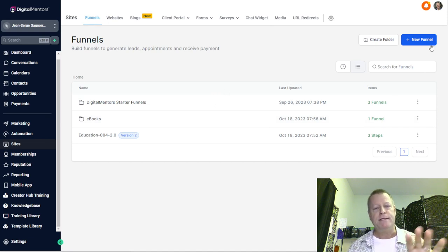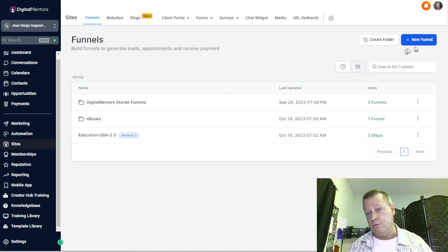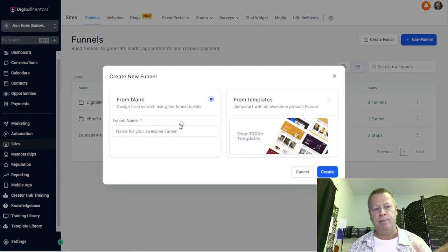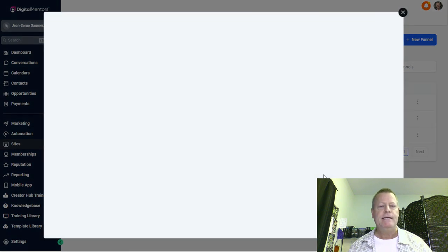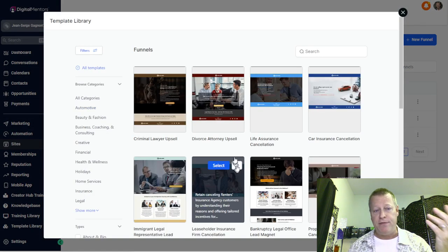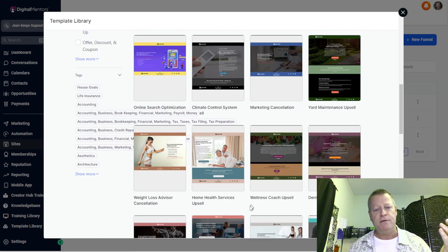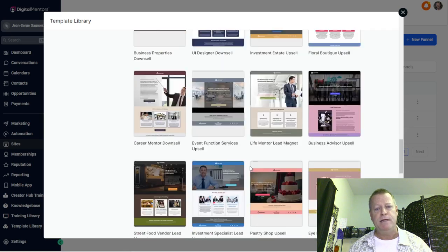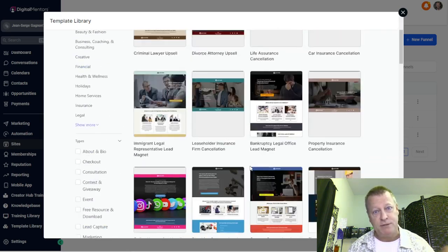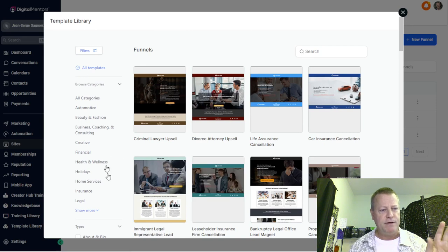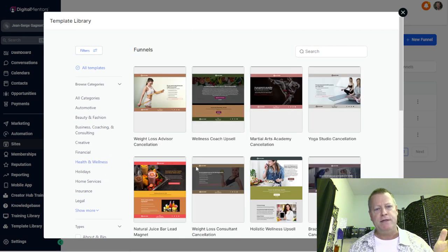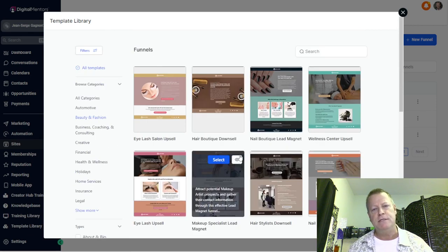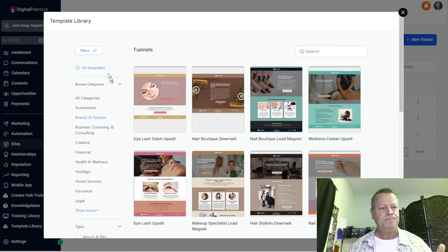I already did a few things here, but basically what you can do is click on 'Create New Funnel.' You can choose a blank or go from templates. When you go to templates, it gives you thousands of funnel options to pick from — just like other funnel-building software. You can click on 'Health and Wellness' and it'll give you those options, or 'Beauty and Fashion' for those options.